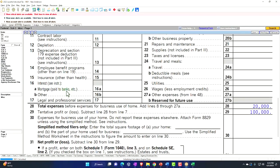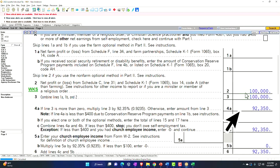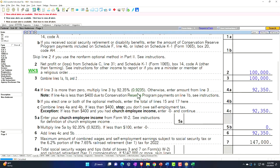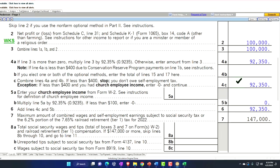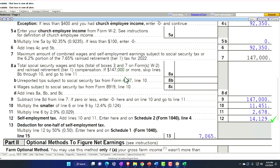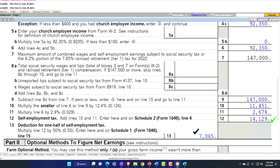The net income rolls into the Schedule SE. We can see the $100,000, and then it multiplies it by 0.9235 for the standard method. So it's actually calculating the tax not on the full 100%, but on 92.35%. Then we calculate the Social Security and Medicare portions, which is how we get to $14,129 — with $7,065 being half of that as the deduction.